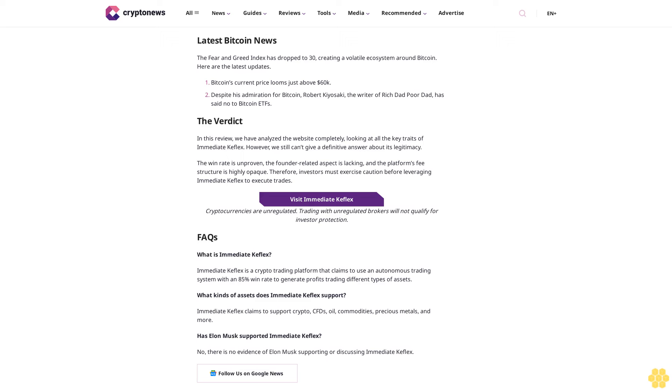How to start trading on Immediate Keflex. Here are the steps to start trading on Immediate Keflex. Step one: go to the official website. Users must first visit the official Immediate Keflex website and create an account. There is no need to provide any KYC details. Only entering critical information such as name, email, and address is enough.